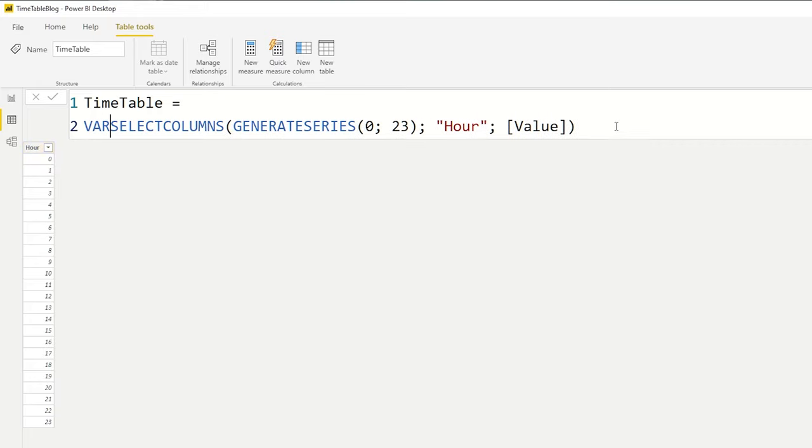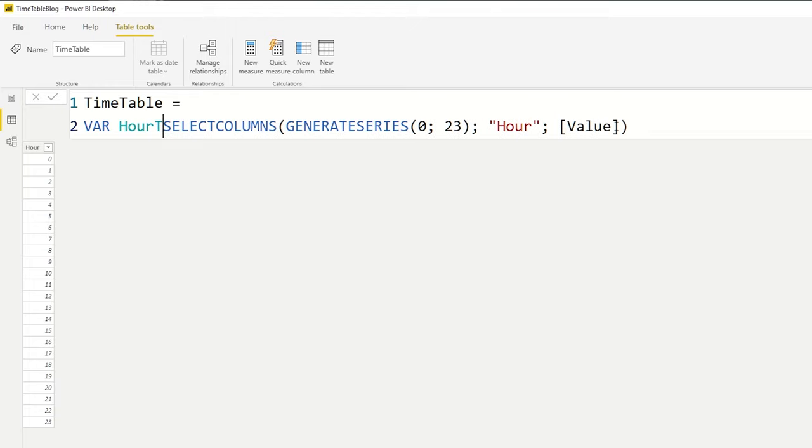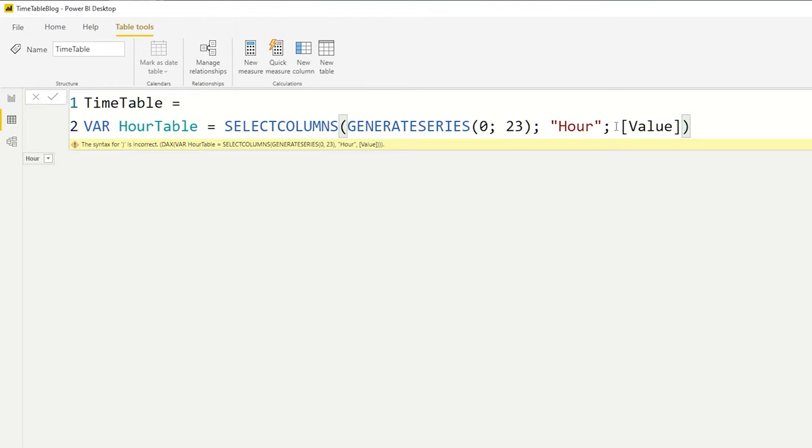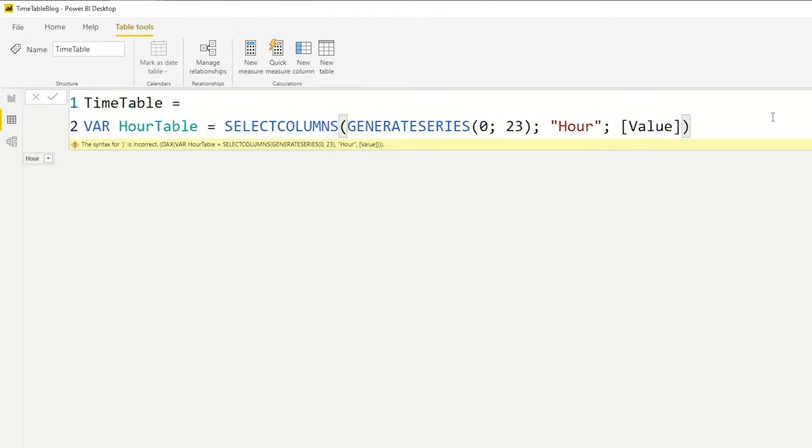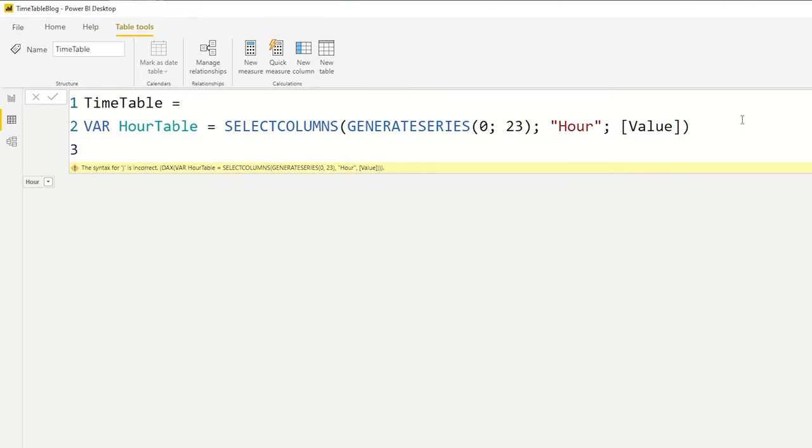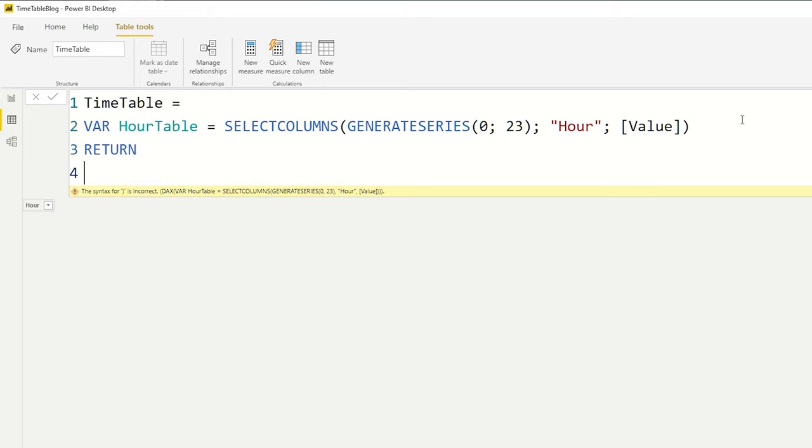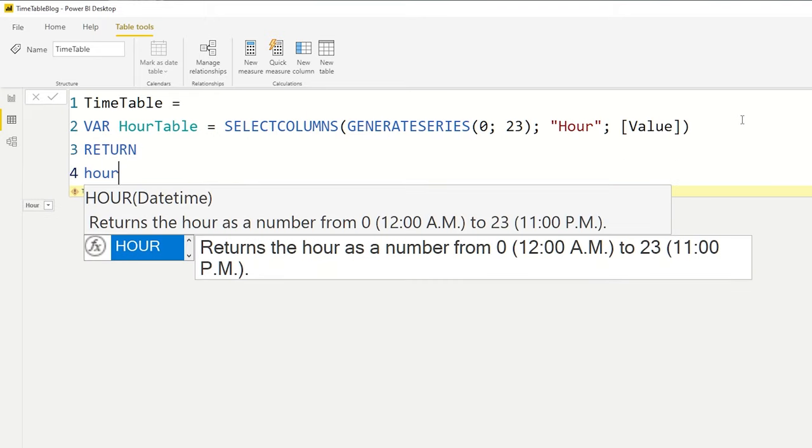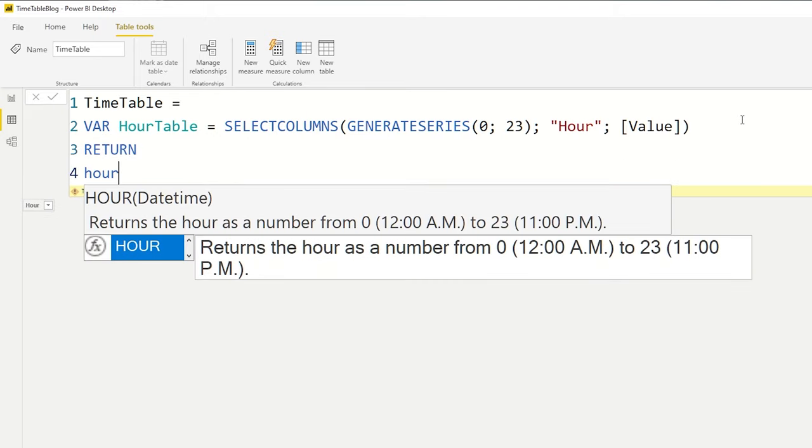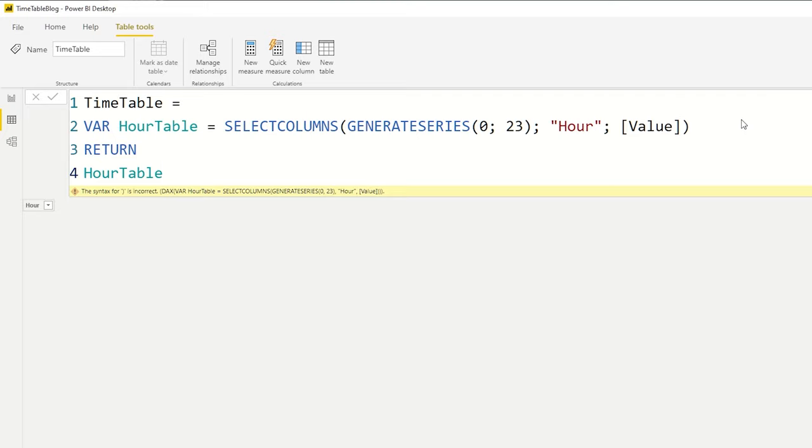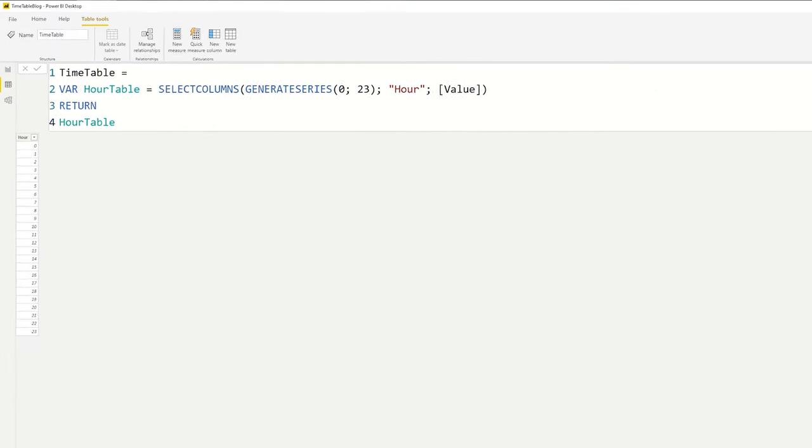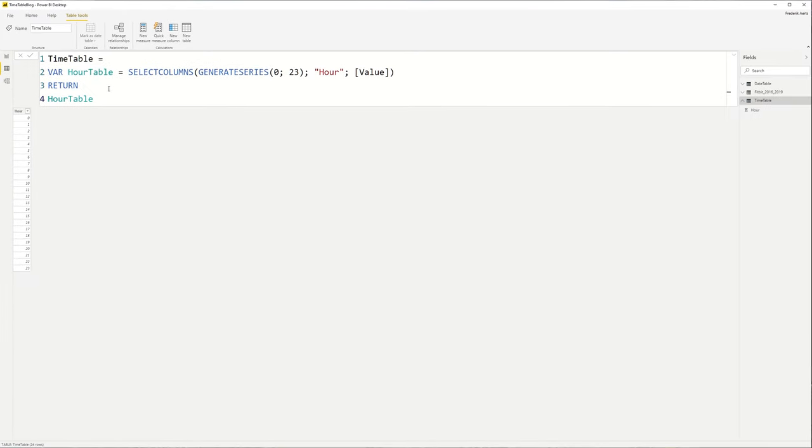Now we get the same result except with a different column name. So next thing is we're going to put this in a variable. I'm going to call this hour table. I hit enter too soon, it should have been shift enter, the return statement, and then hour table.